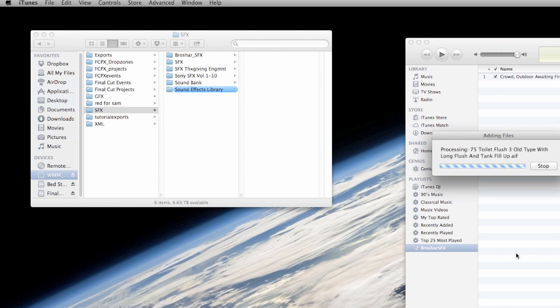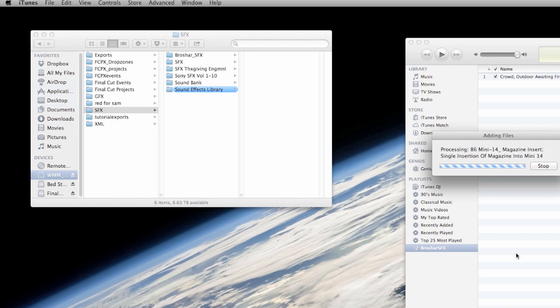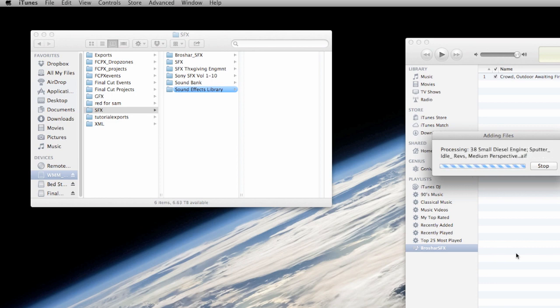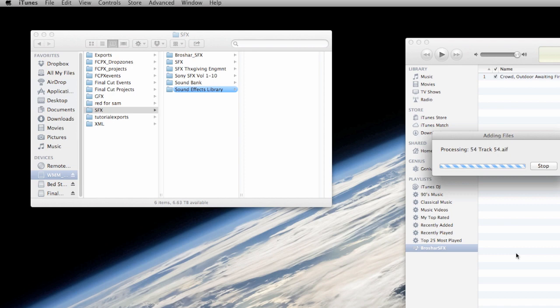And this process is actually really simple as all you're going to have to do from here is make a new playlist for each of your different sound effects collections and then just simply drag those folders into each new playlist. And what that's going to do is it's going to make each of those sound effects collections searchable within Final Cut 10 when we open it later.